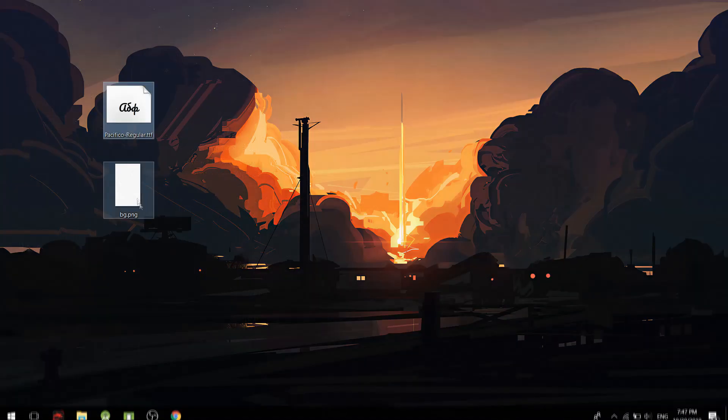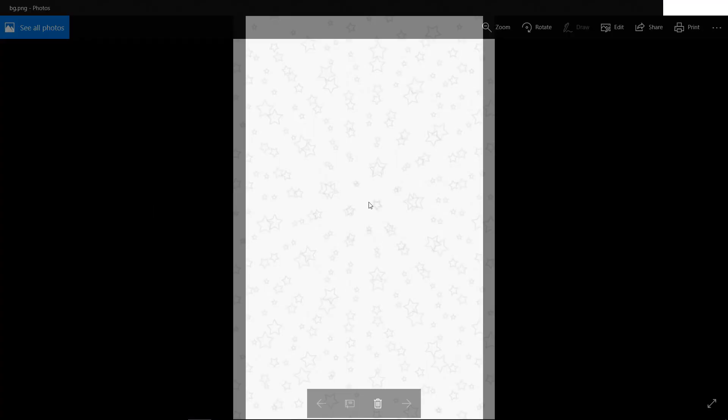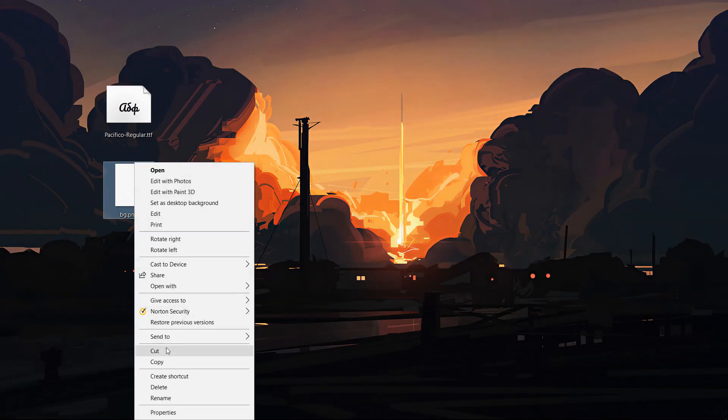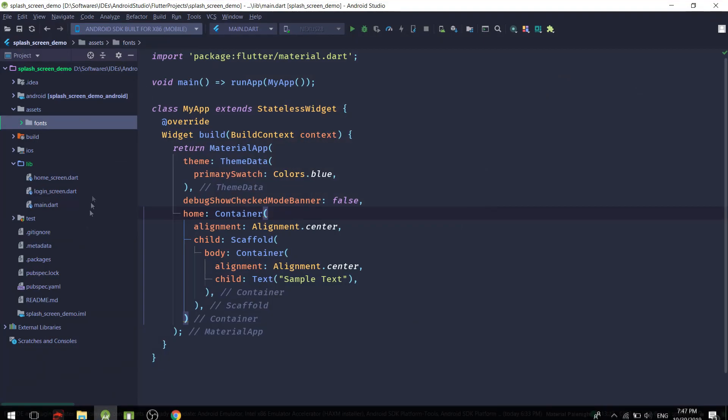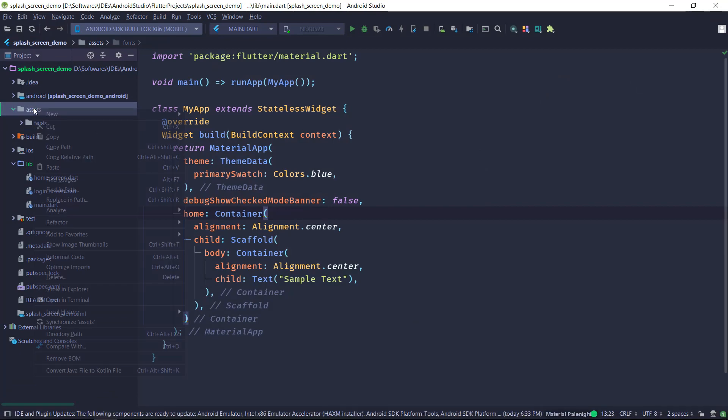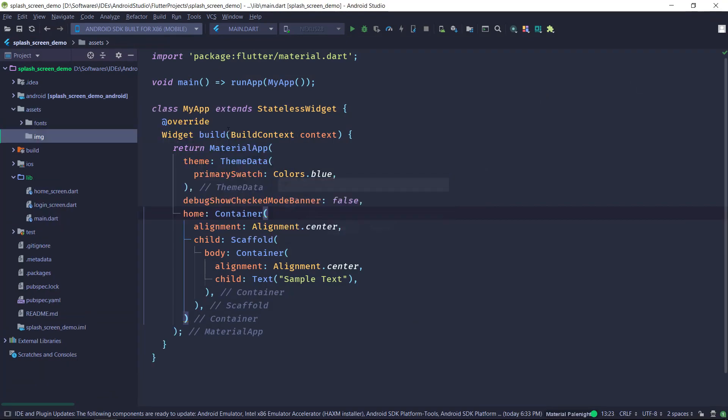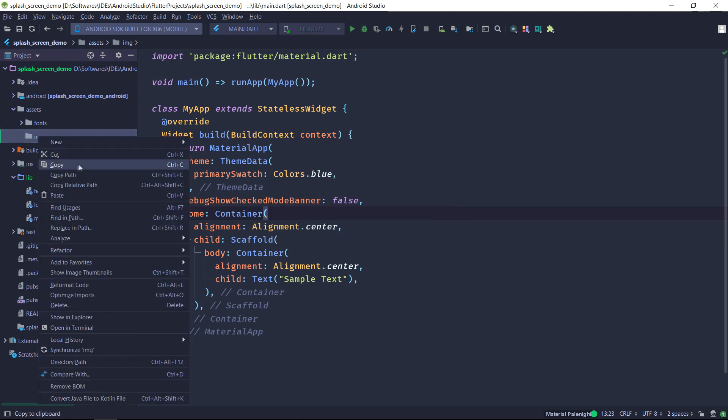And the second thing is the background for our splash screen. So I am going to use a starry background for our splash screen. Make sure our background is a little faint so that it doesn't seek too much attention and it doesn't take the attention from the logo that we are going to be creating. So I'm going to create an img folder for the background and I'm going to paste my background inside it.